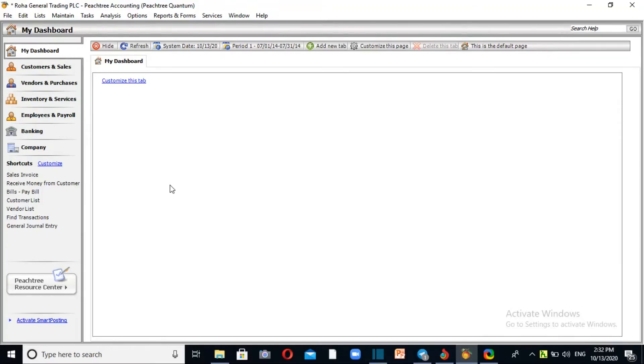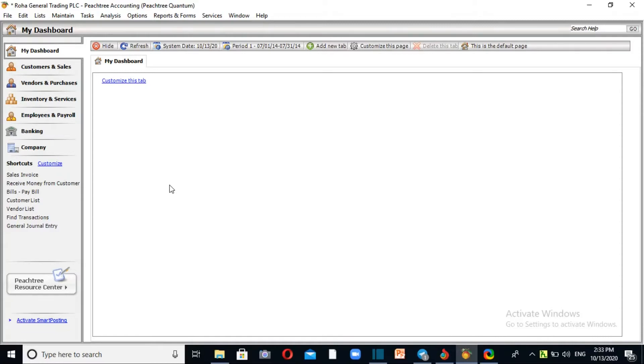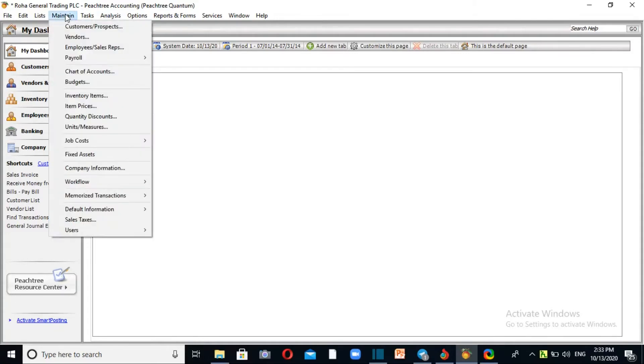Alright, so this is a demo for chart of accounts setup, customer setup, vendor setup, and inventory. We must first set up the chart of accounts. From the maintain menu, select Chart of Accounts.